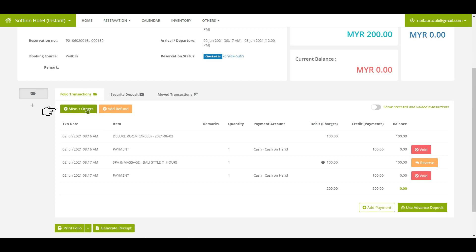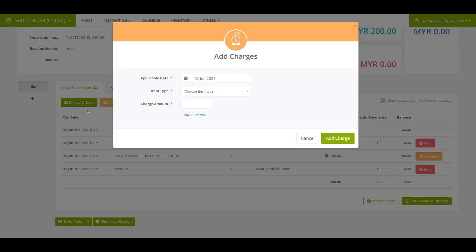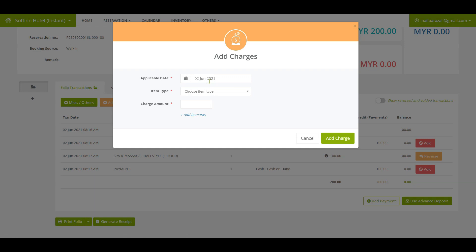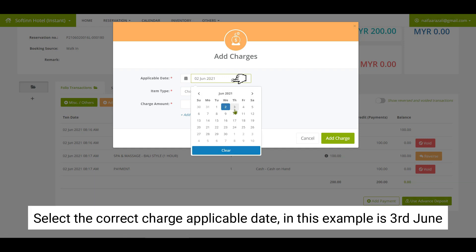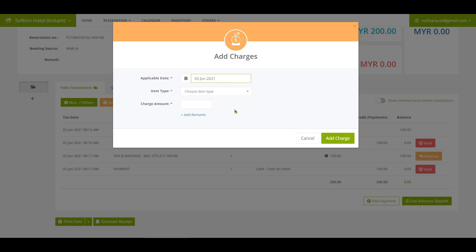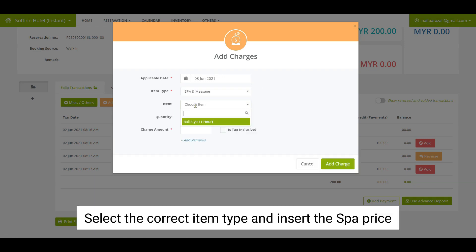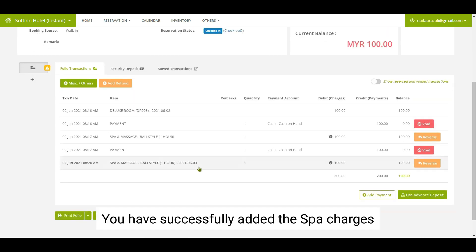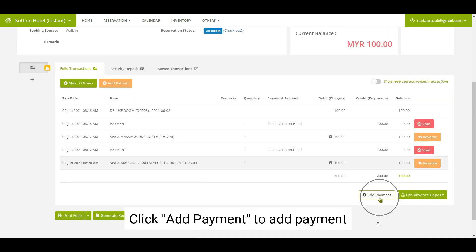Click on the miscellaneous or others button for the applicable date. You will need to choose the date based on the slot requested by the guest. Select the correct charge applicable date — in this example, 3rd June. Select the correct item type and insert the spa price. You have successfully added the spa charges.